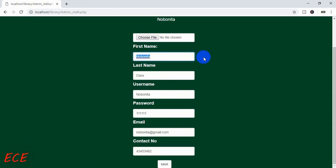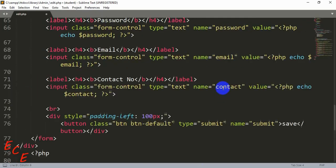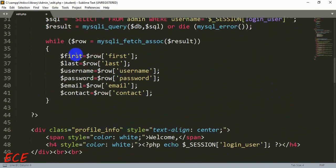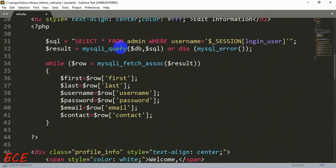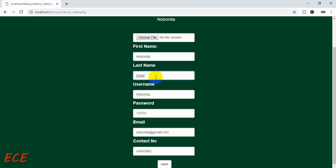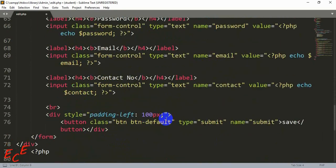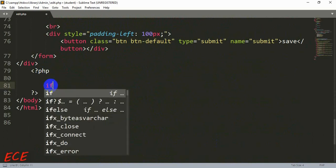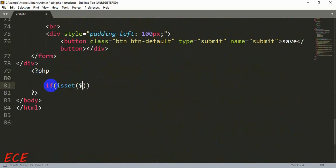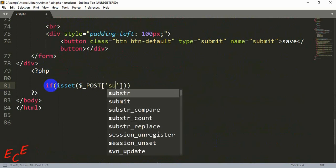These values come from our SELECT query — we fetched those values and put them into variables like $first, $last, etc. Now we will put these values inside an UPDATE query, so we create another set of six variables. We write the condition: if (isset($_POST['submit'])) { ... }